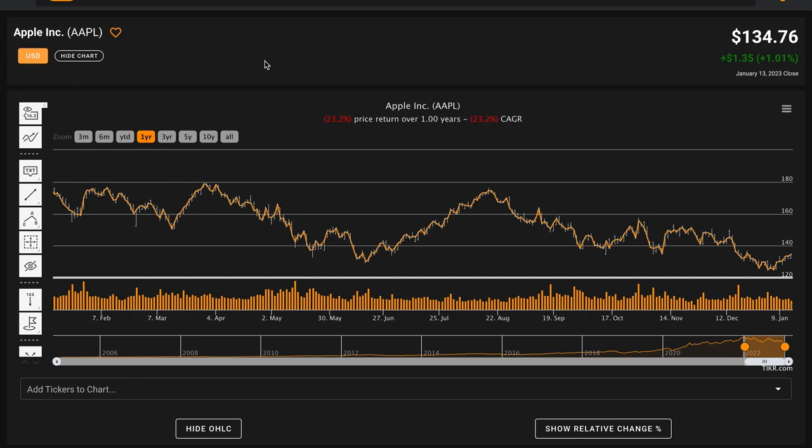Hello and welcome to Global Value. In today's video, we will learn how to calculate the intrinsic value of a stock. A fundamental tool in the toolbox of any good investor is being able to accurately calculate intrinsic value.